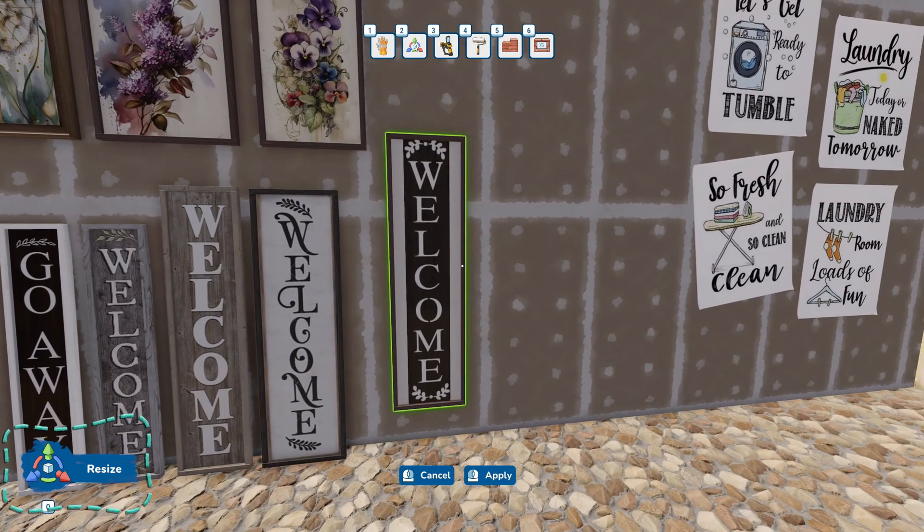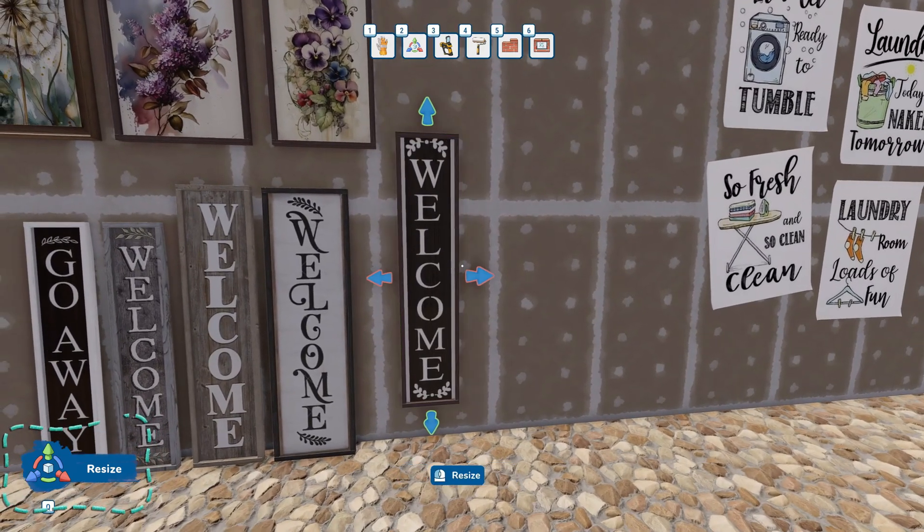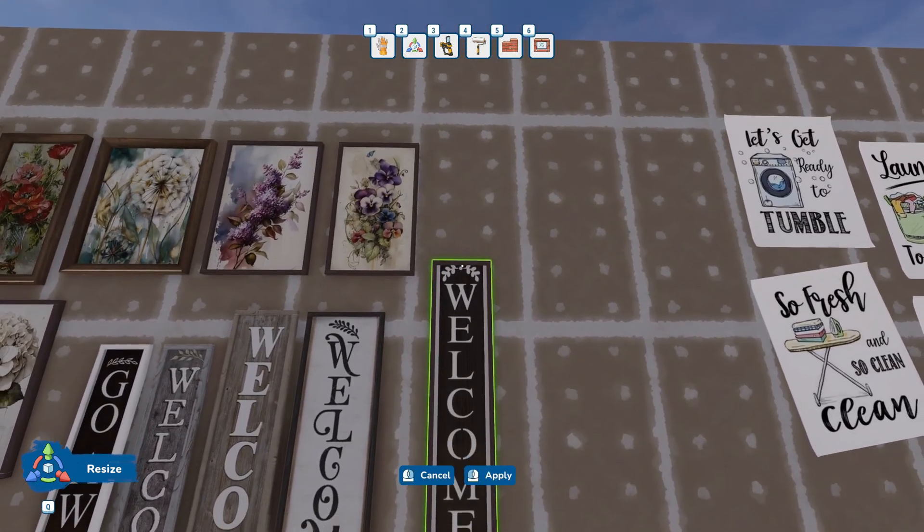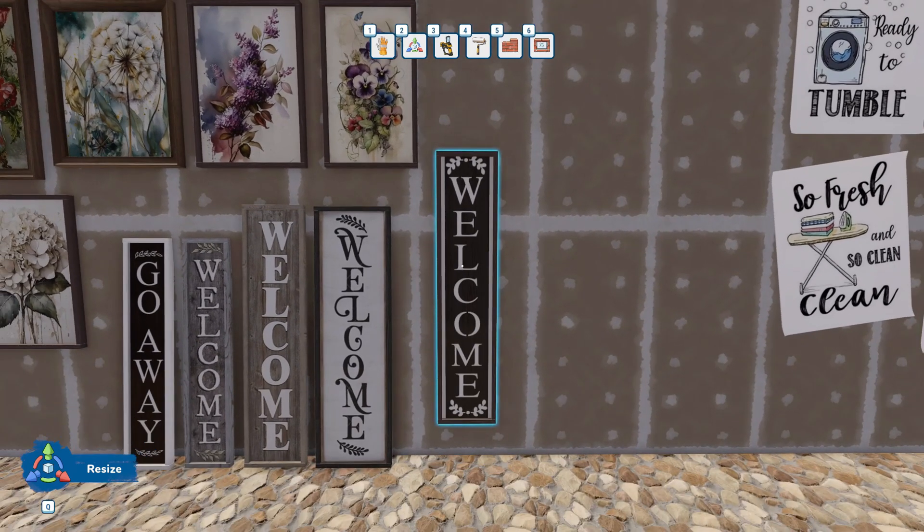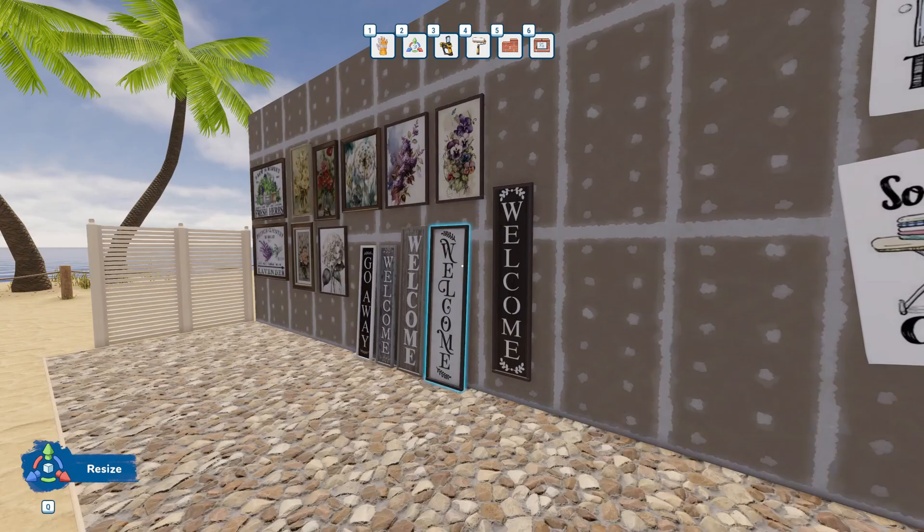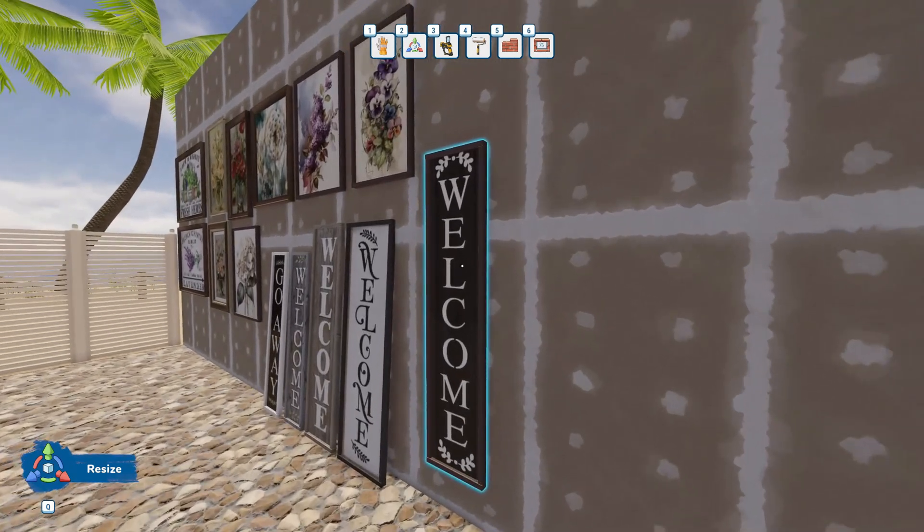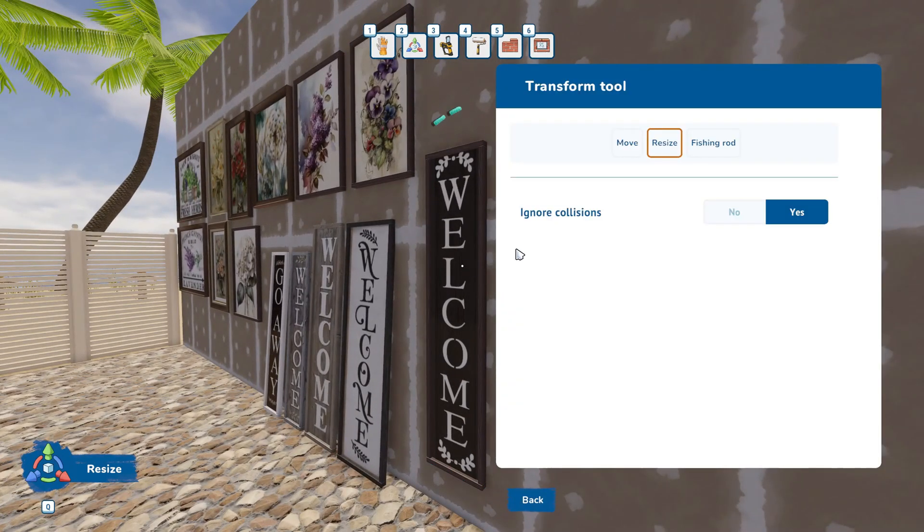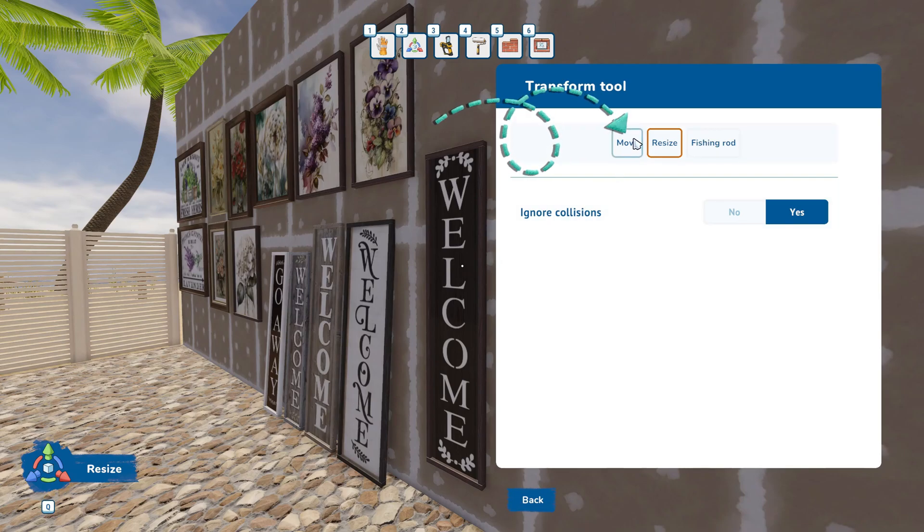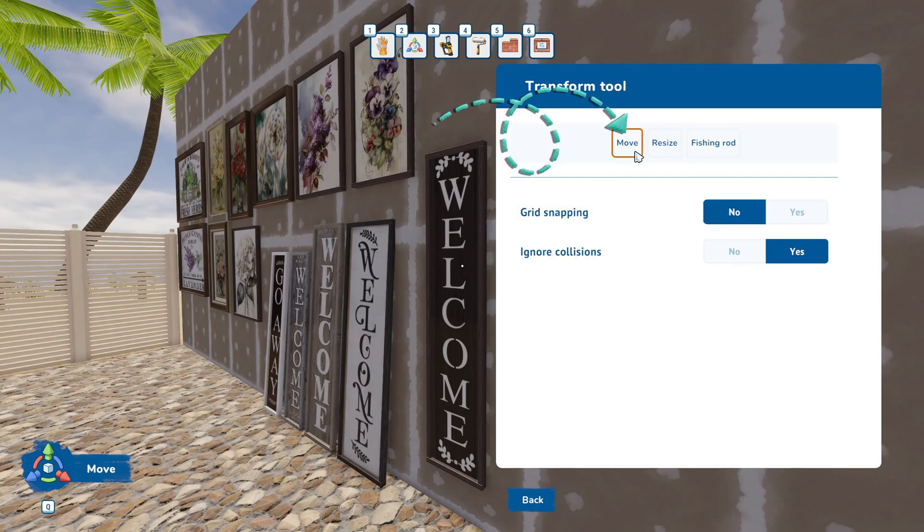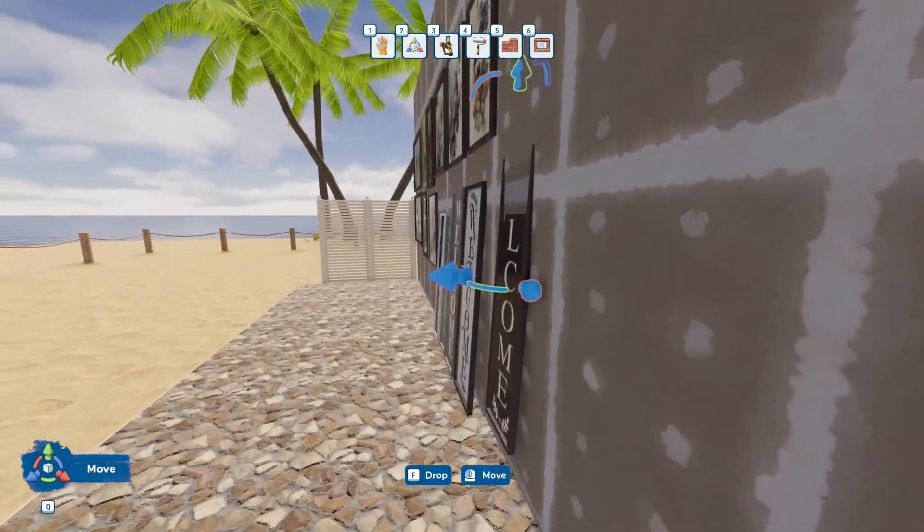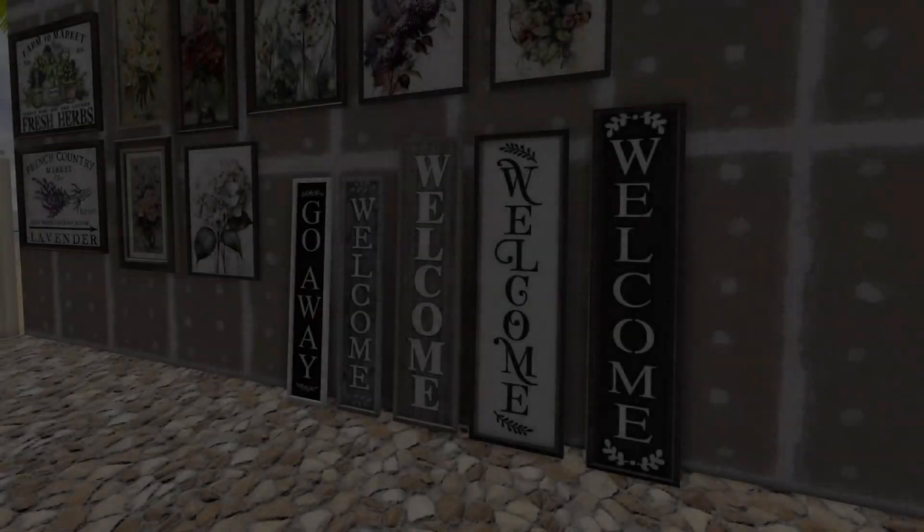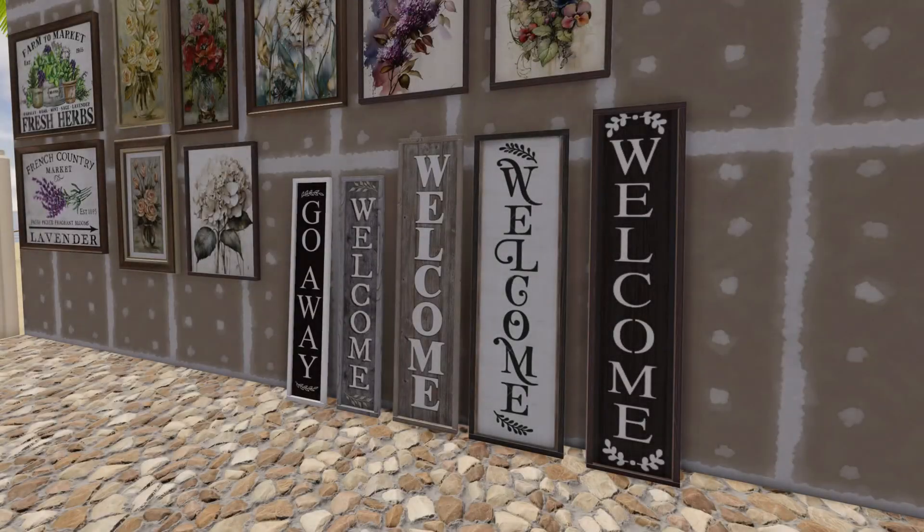But you can also use the Architecture tool for this as well. Adjust to look like it's sitting on the ground and leaned up against the wall. Now we have our custom porch sign.